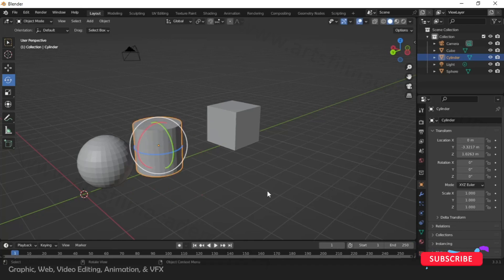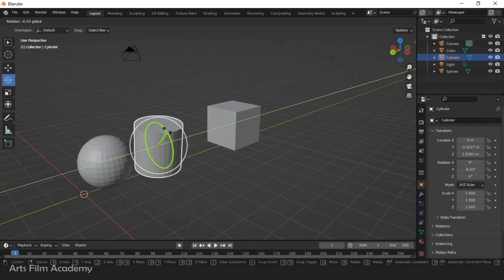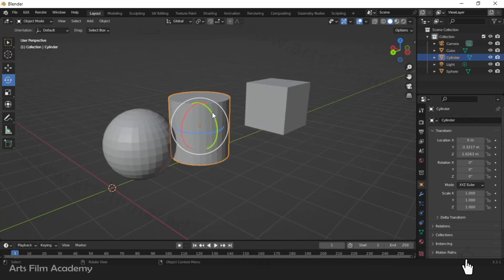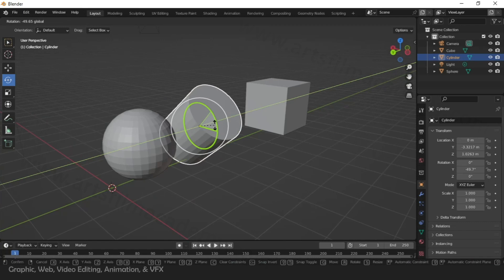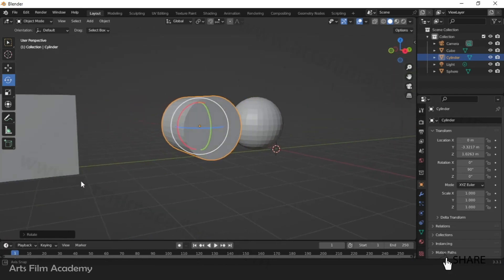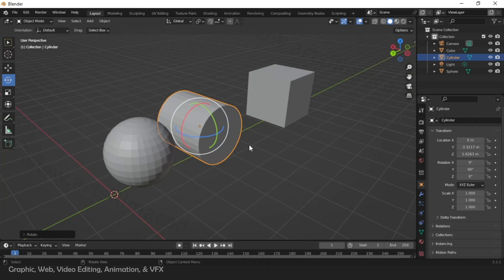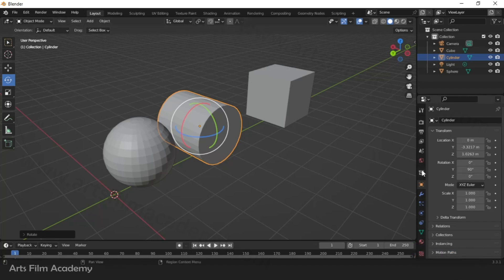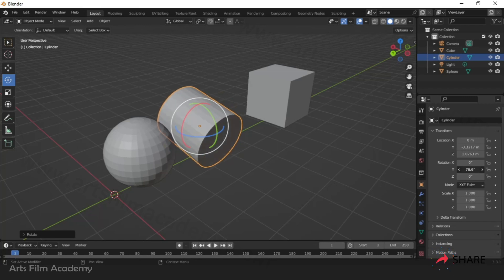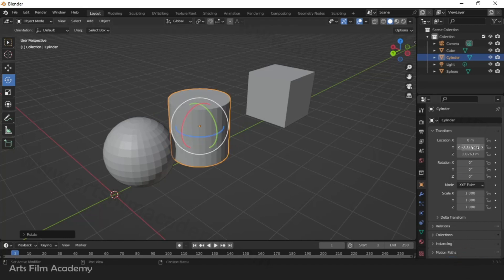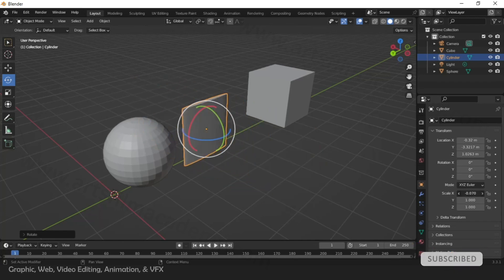If you want to rotate to an exact degree, click and drag then type the value. For example, to rotate exactly 90 degrees, type 9, 0 — and it will rotate exactly 90 degrees. On the right side there is a transform window showing all the changes, like Y rotation is 90 degrees. You can also click and drag there to change the value, or type directly — click zero and Enter to reset to default.